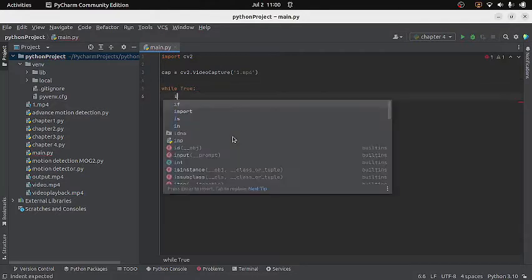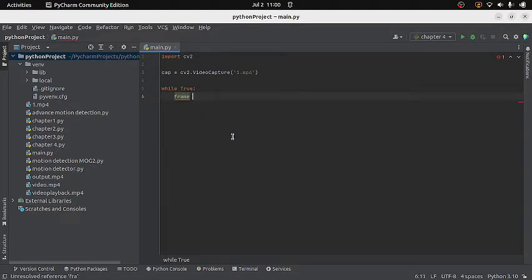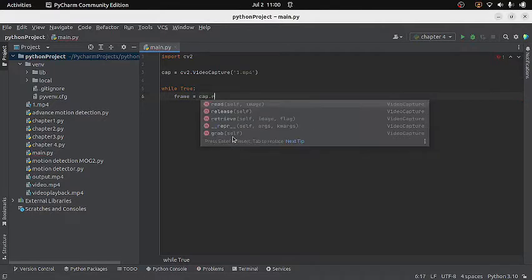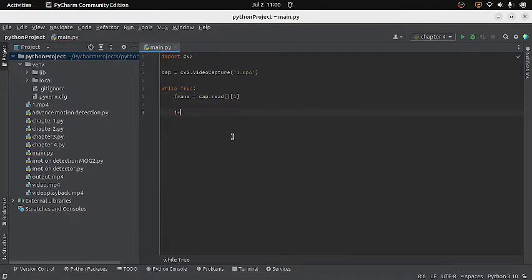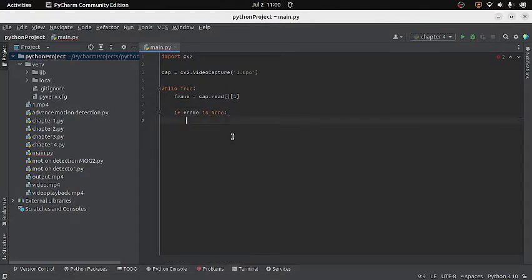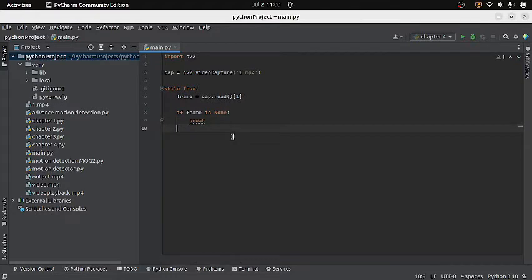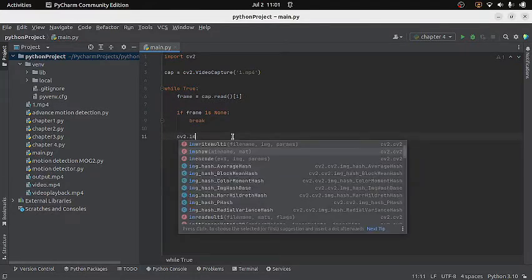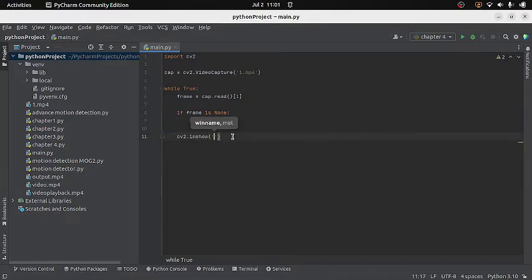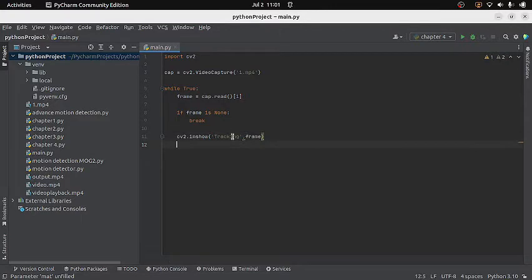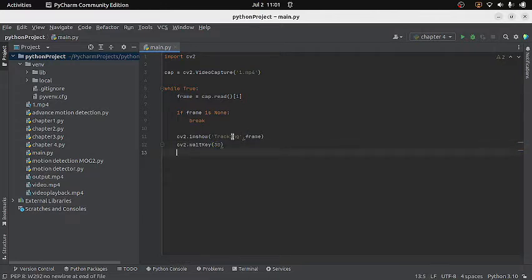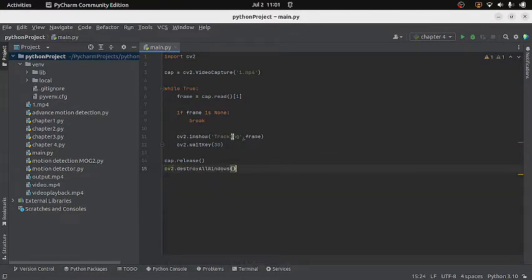Here I will write frame equals cap.read, which will provide the frame. I will check whether I get the frame — if not, I will simply break the loop. Otherwise, I will display it on the screen using the imshow function, providing the window name and the frame. After that I will add a wait key function, and at the end I will release the capture object and destroy the window.